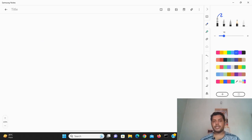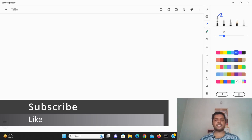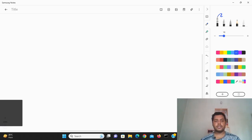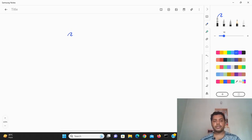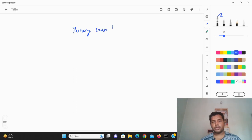Hey guys, welcome to my channel Data Driven Decision. In this channel I talk about data science and machine learning kind of stuff. If you're down for that, please subscribe to my channel and see the different kinds of awesome videos I make for data science. So today's topic is all about binary cross entropy.